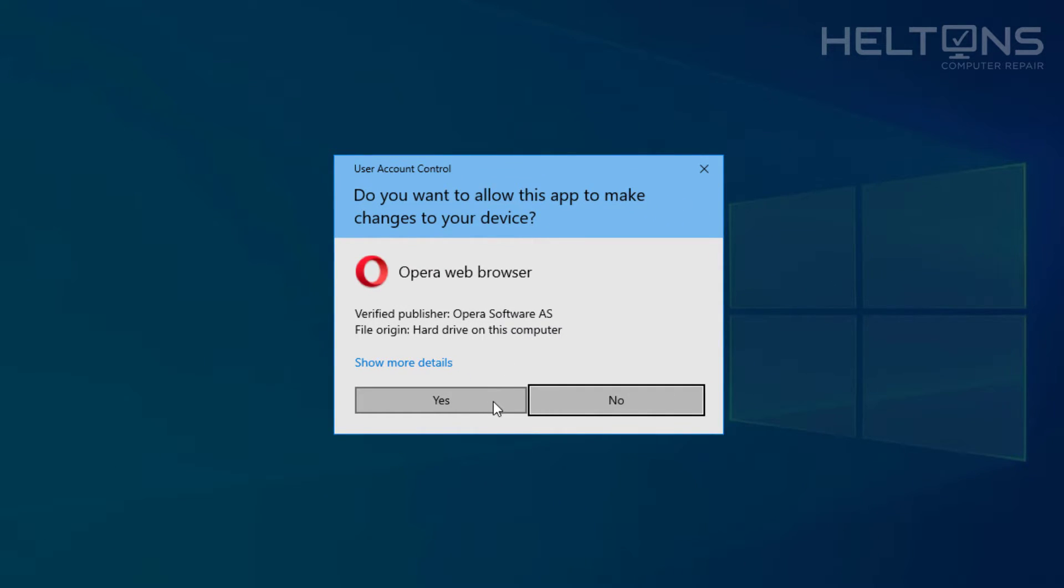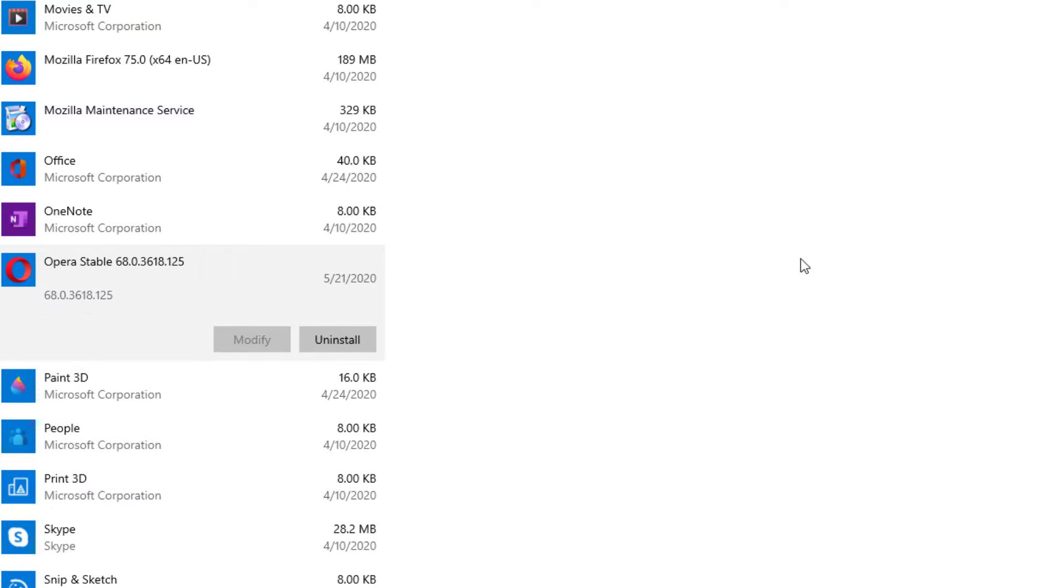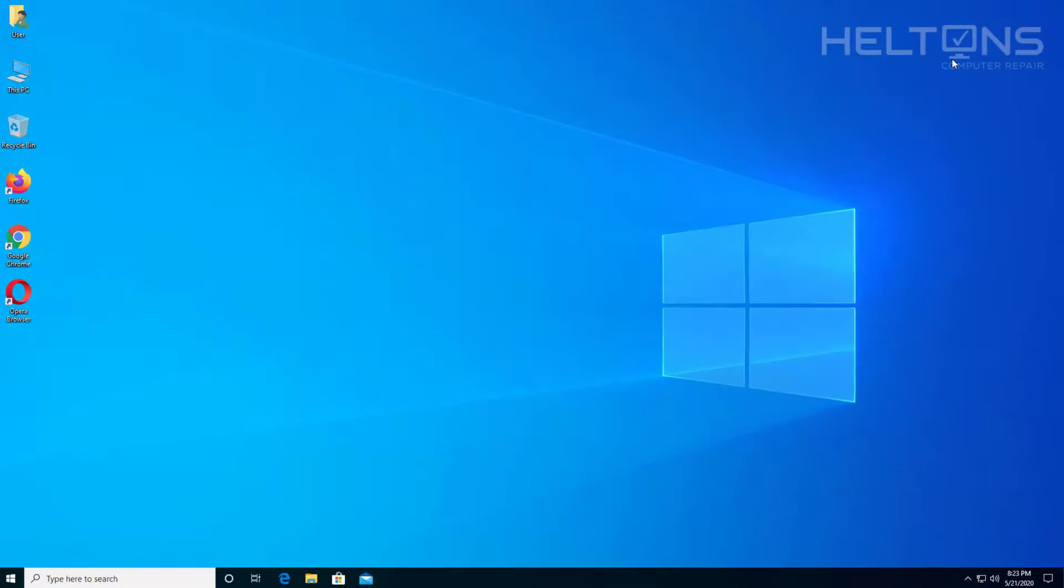You'll probably be prompted. You'll choose yes or no if you want it. So you'll press yes if you want to uninstall it. That's pretty much the steps.